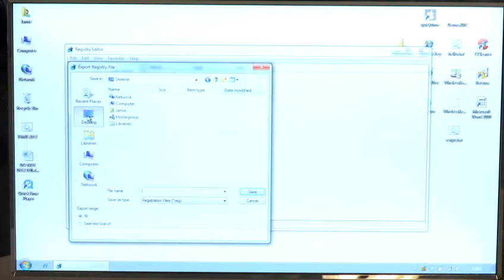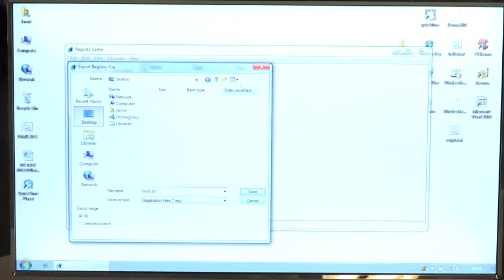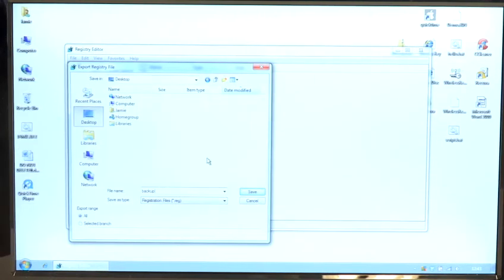Select your desktop, type backup, and press Save.